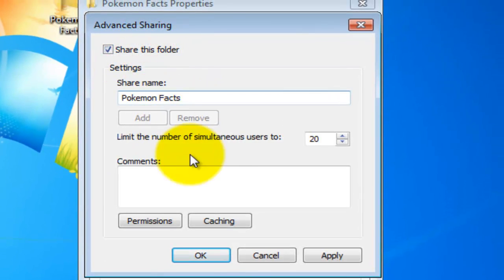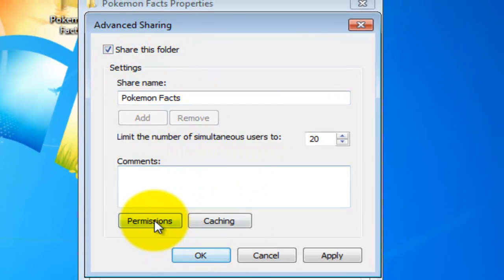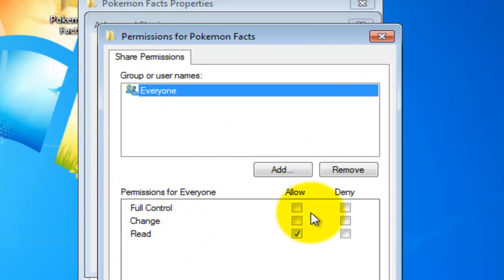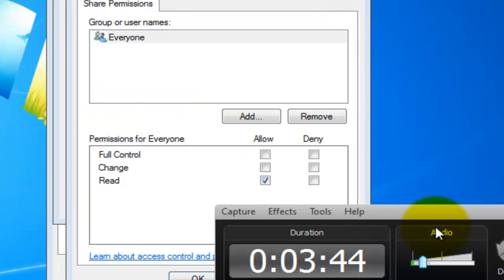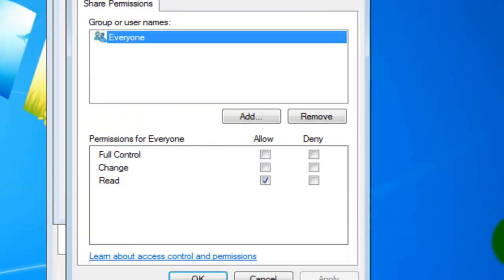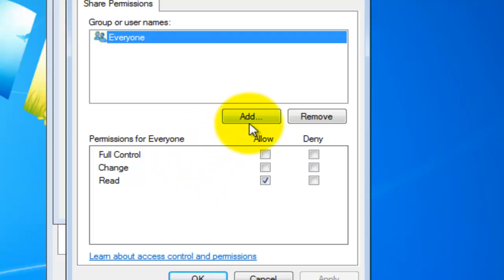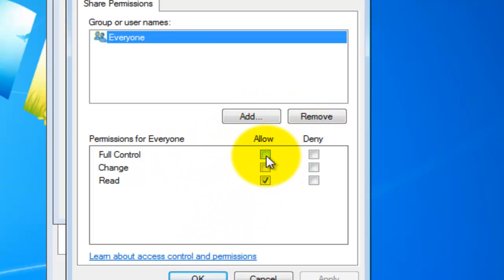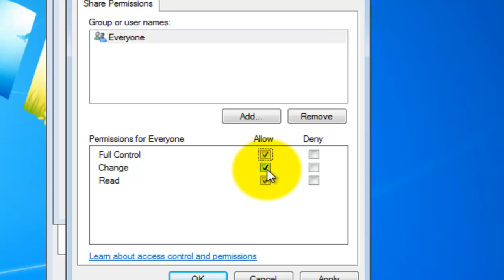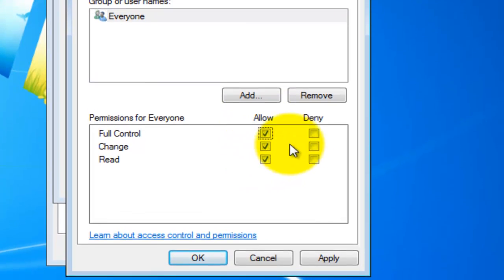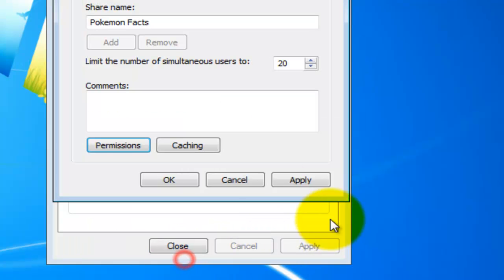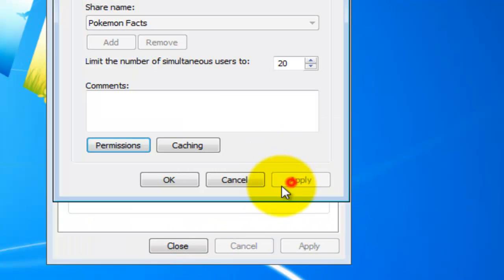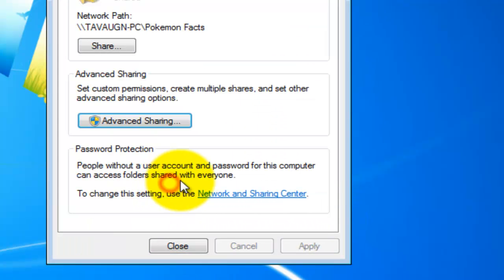But you have to do something else to ensure. Go to advanced sharing and click share this folder, and click permissions. Once you've clicked add, right here you're just gonna click full control and it will automatically tick the box that says change. Now just hit apply, ok, apply, ok, and hit close.